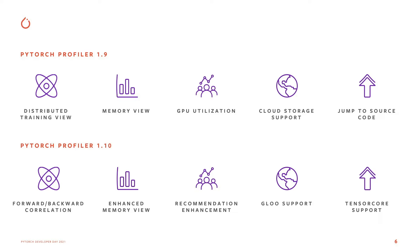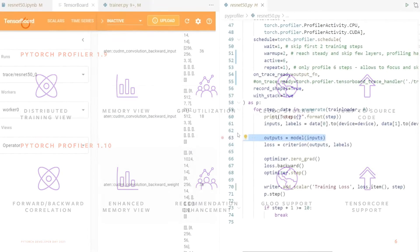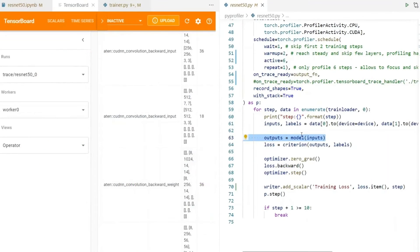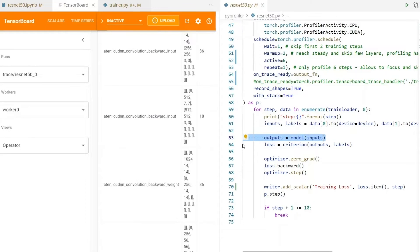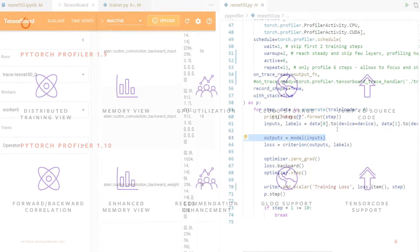And the last feature that we added that's super cool is that on Visual Studio Code, you can actually click on a trace file and it will take you directly into the source code where the bug is, making it easier for debugging.